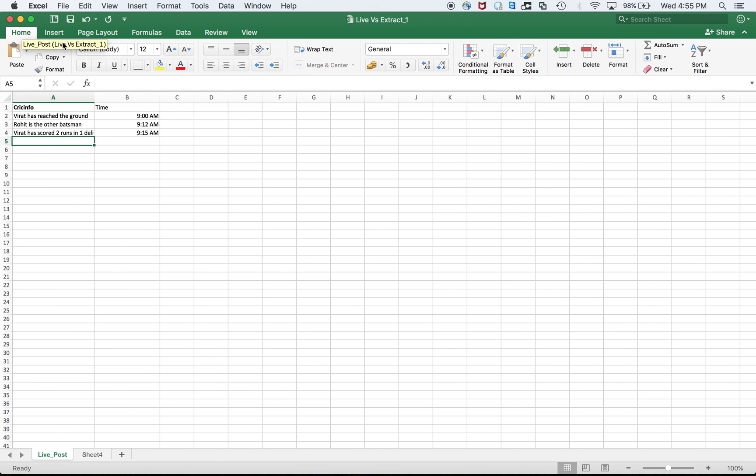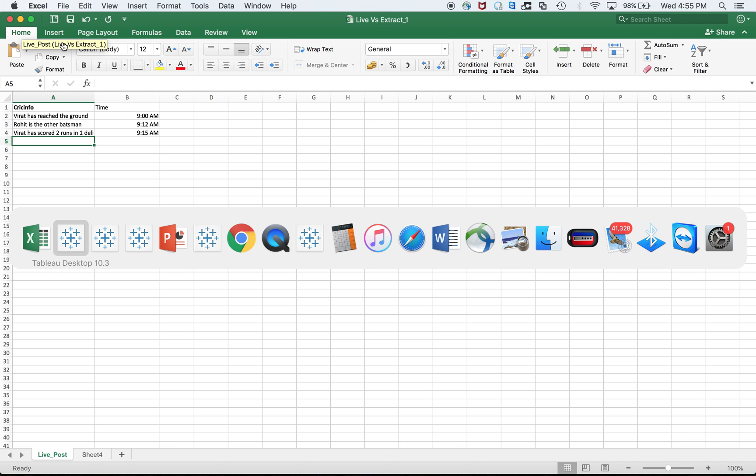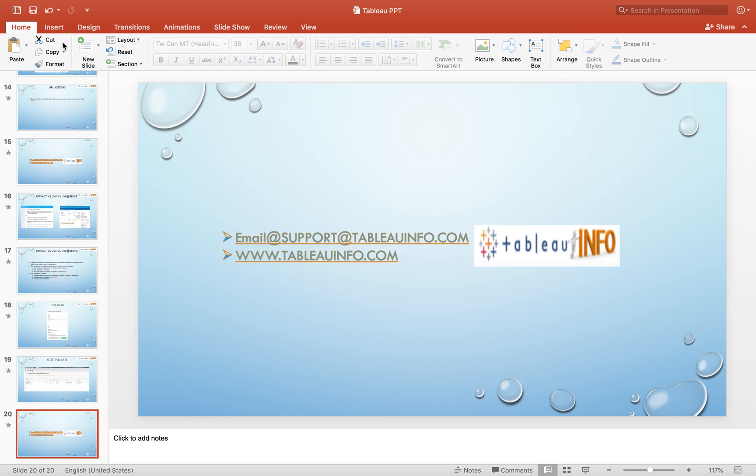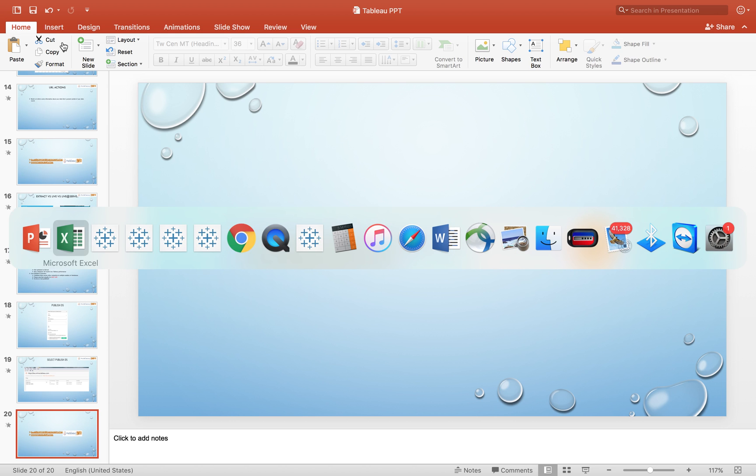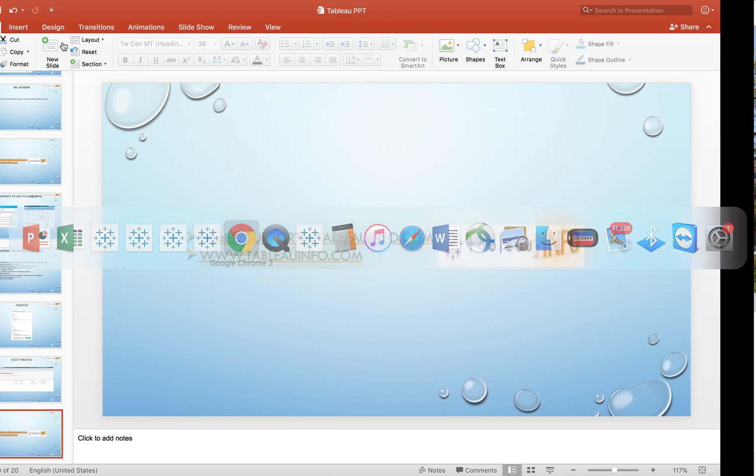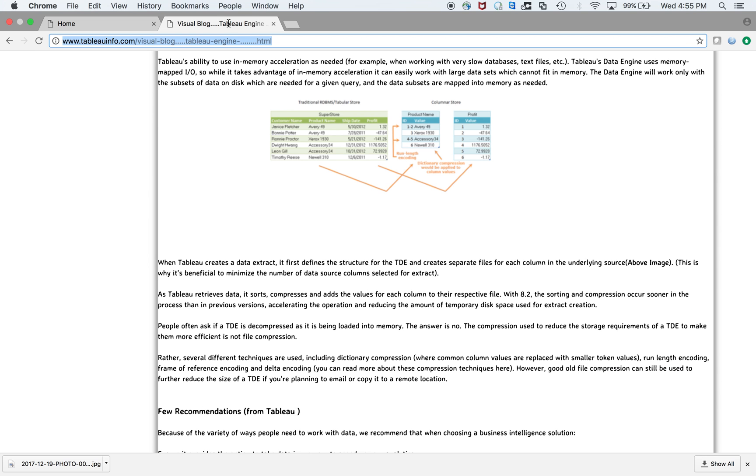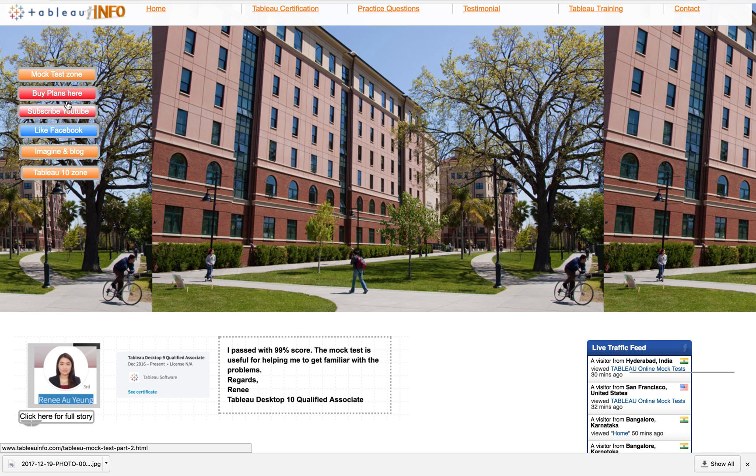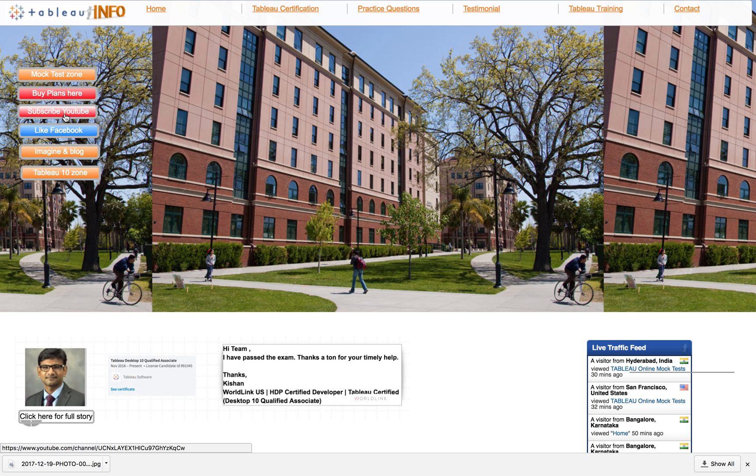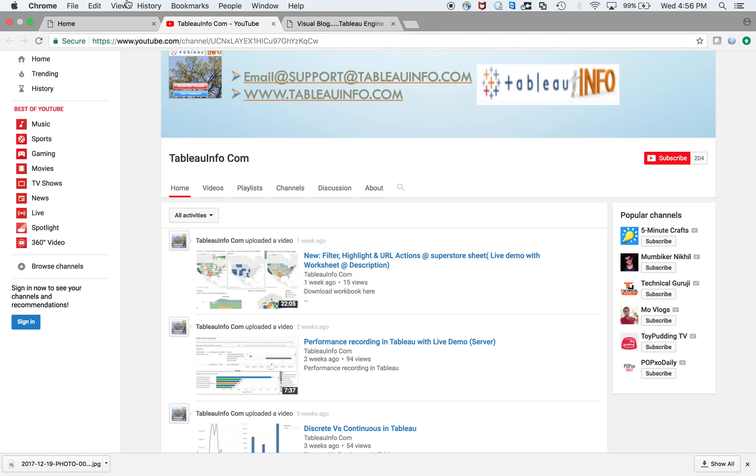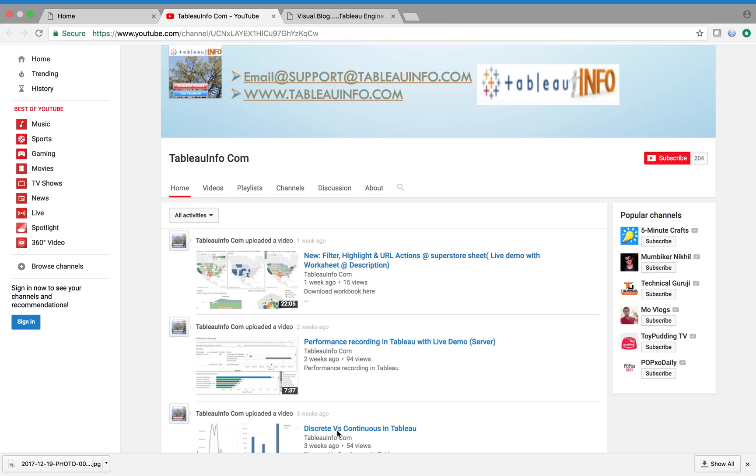You know the difference between cricinfo and city bank. I'll try to make it simpler for you. If you have anything for me, you can email at support at tableauinfo.com. If you want to know more about Tableau engine and extract, I have a blog. I'll paste this link to YouTube description. Don't forget to subscribe to the YouTube channel. Thank you, bye bye.